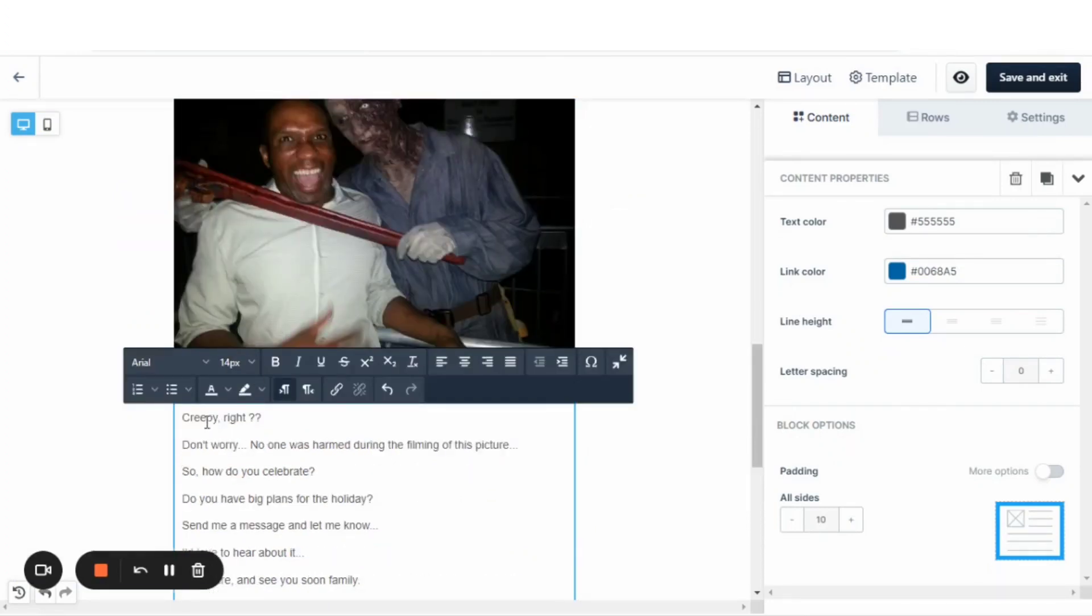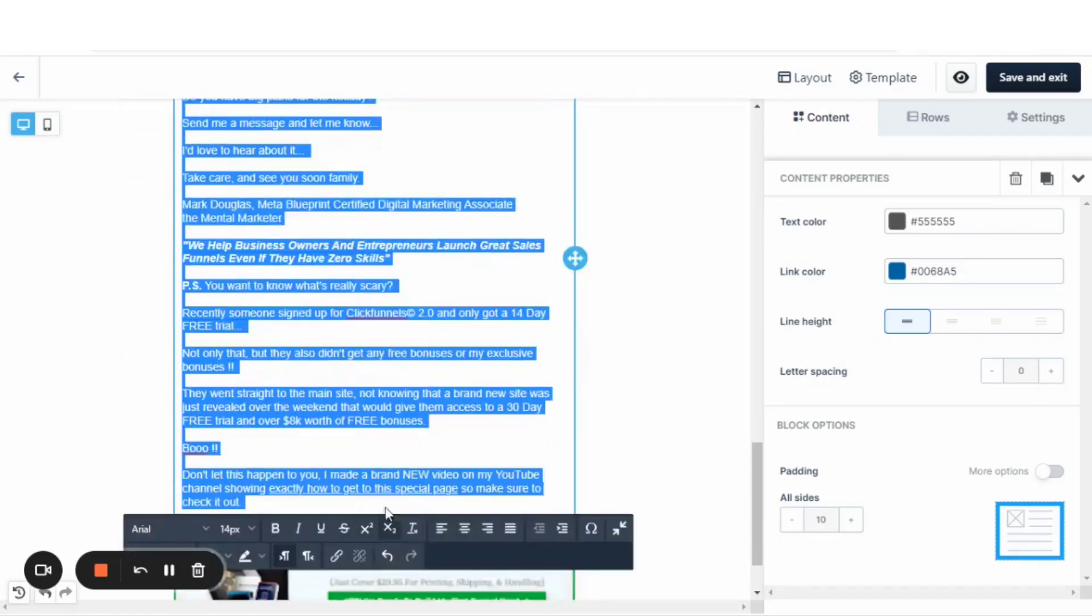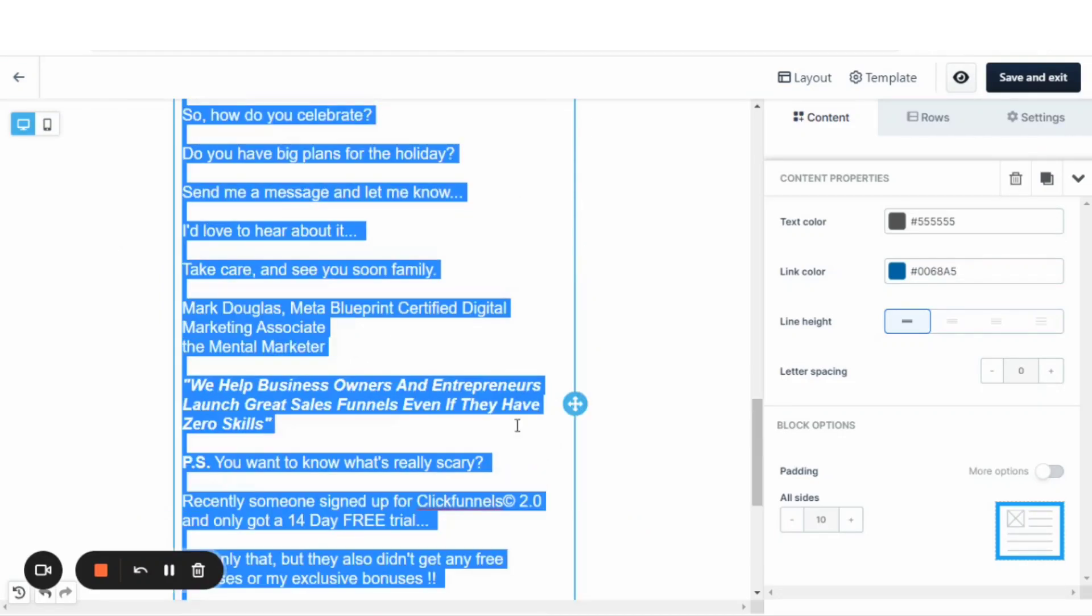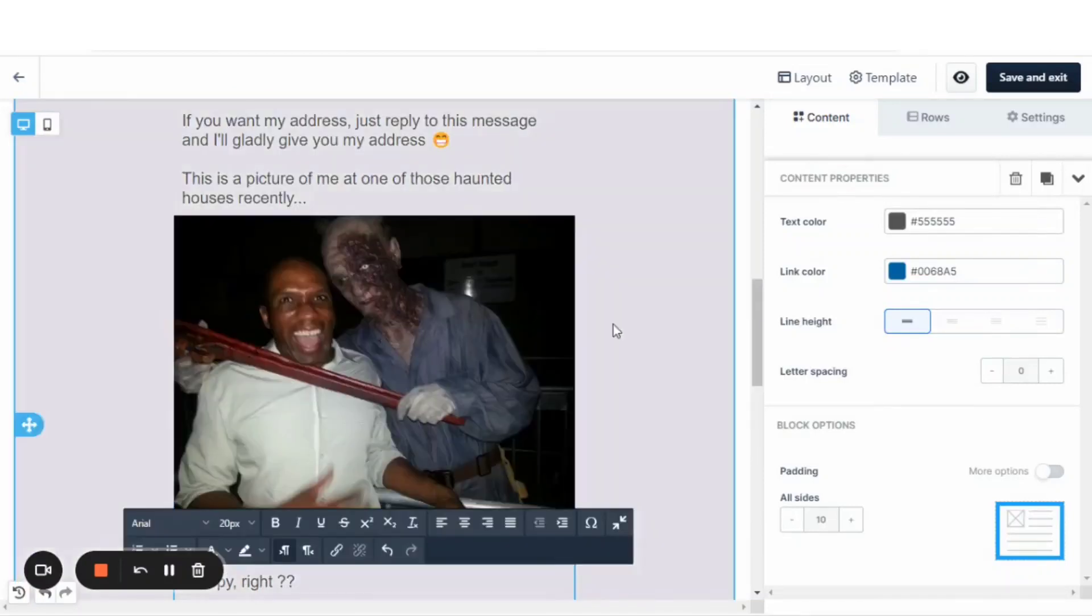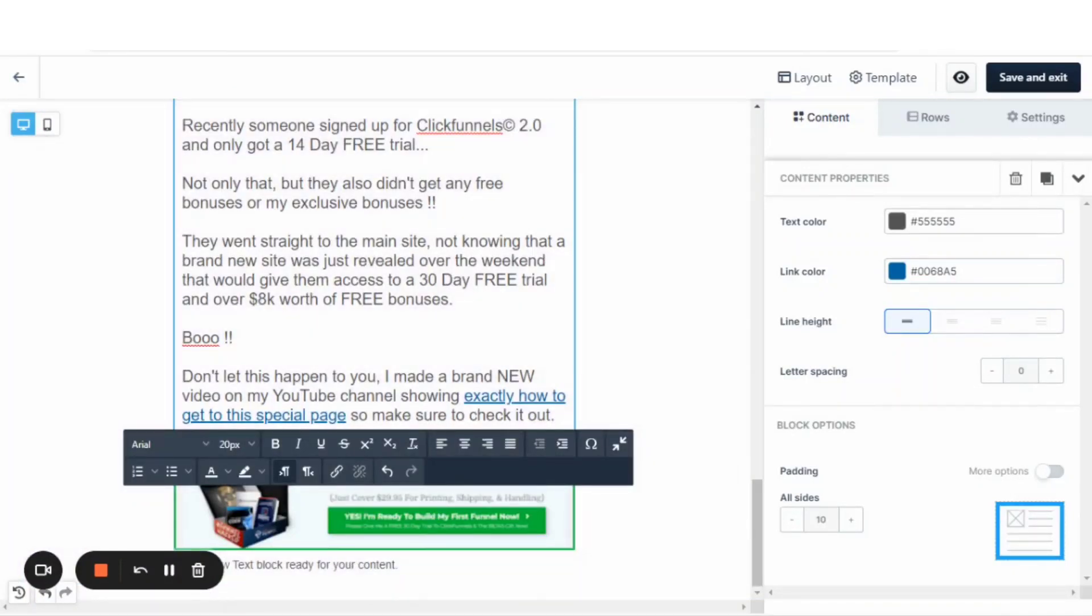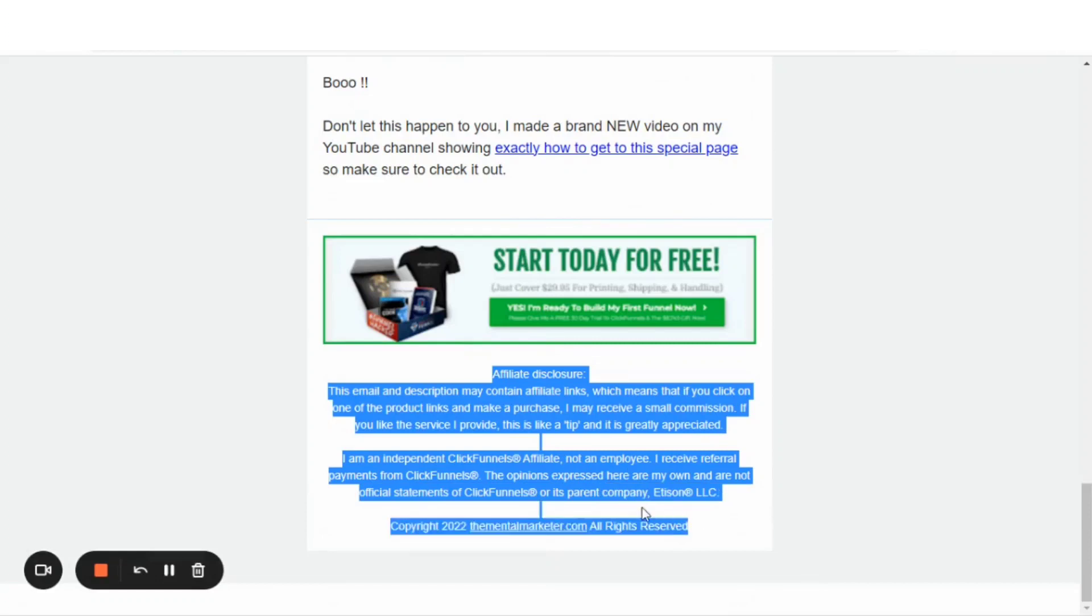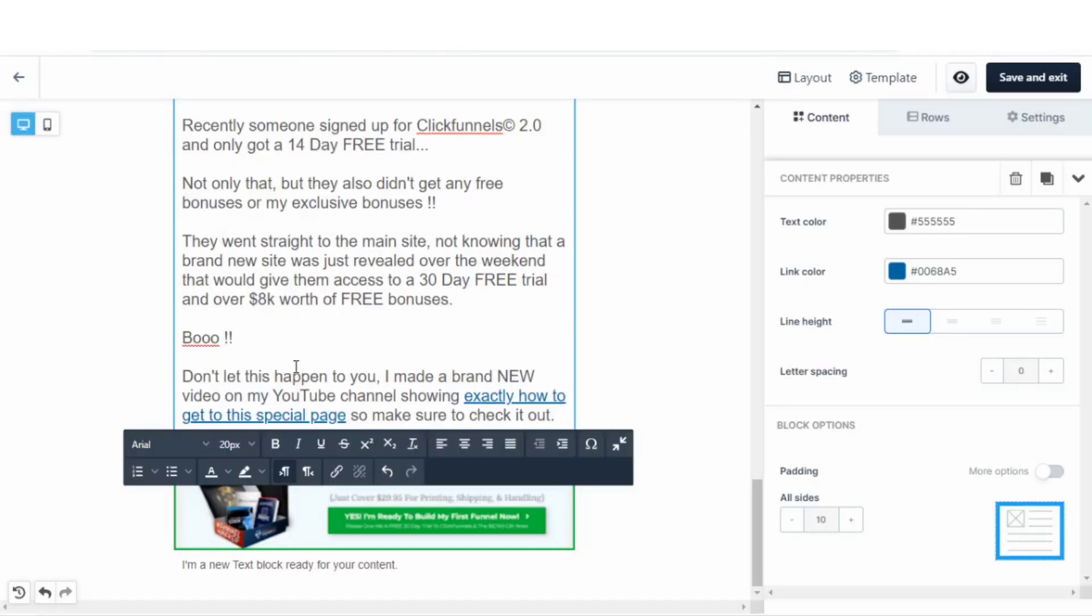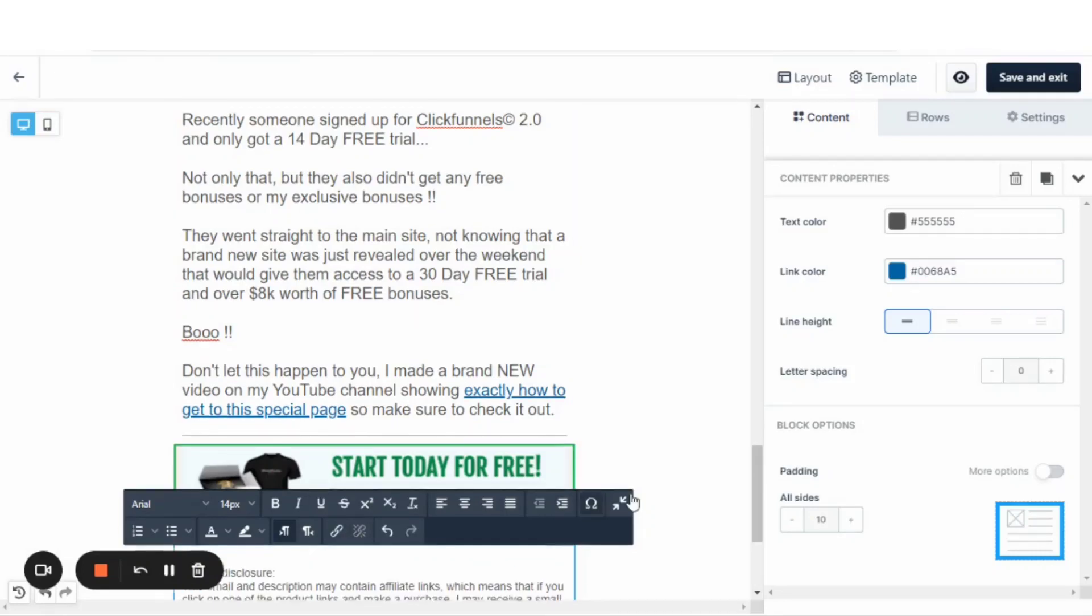Come back and paste it right here. And we want to change the font size here. And we are going with the size 20. And then we've got our disclosures at the bottom. Let's grab that. Copy that.